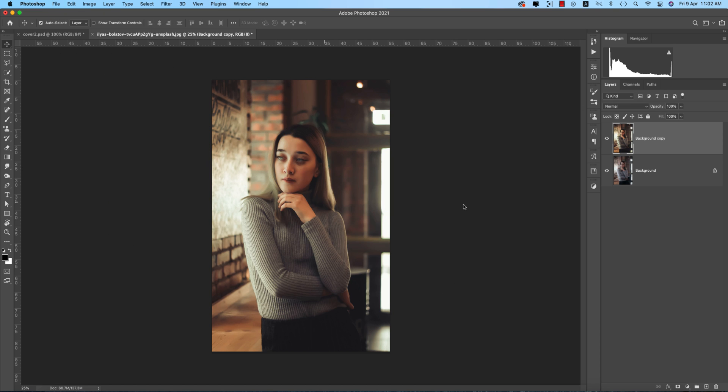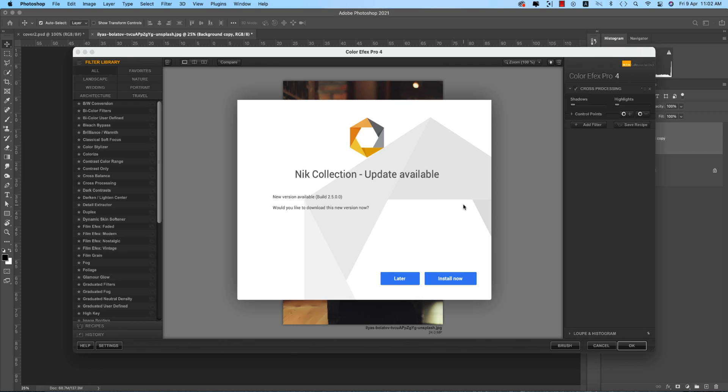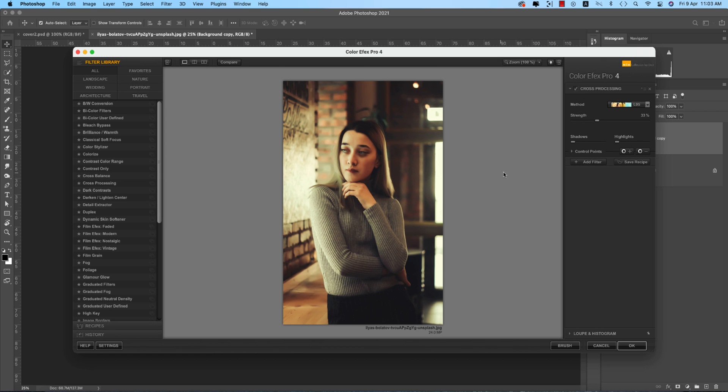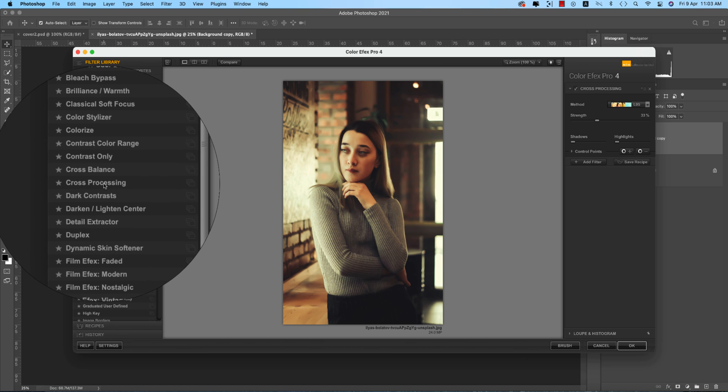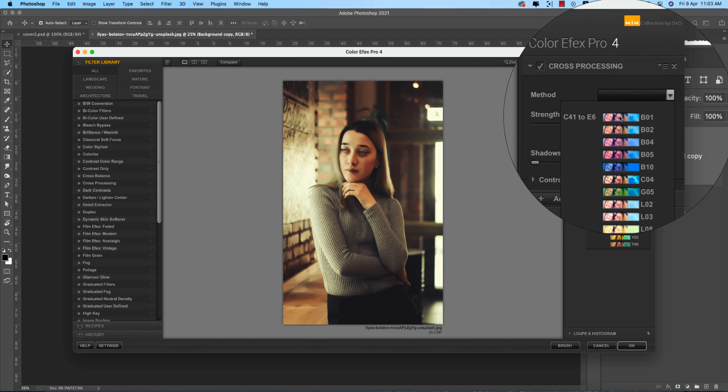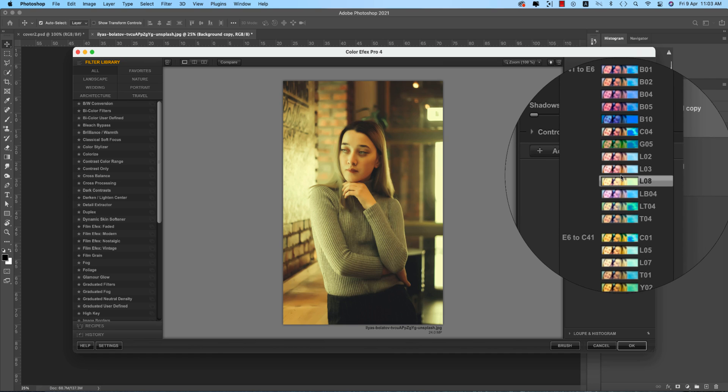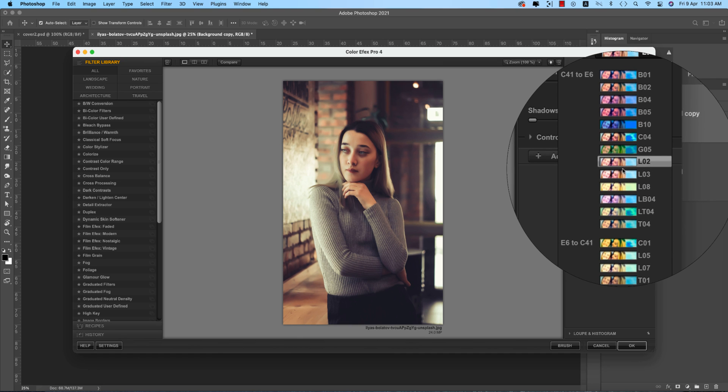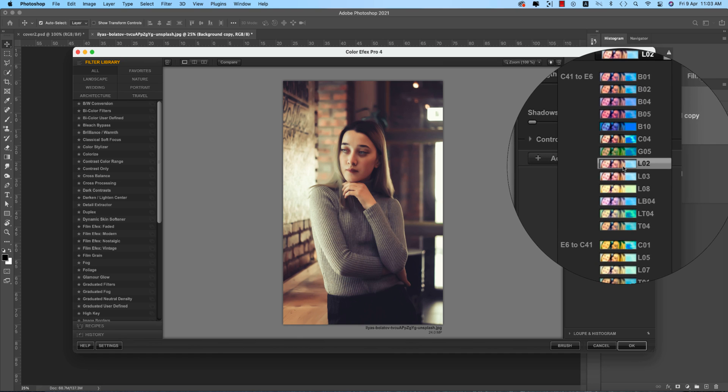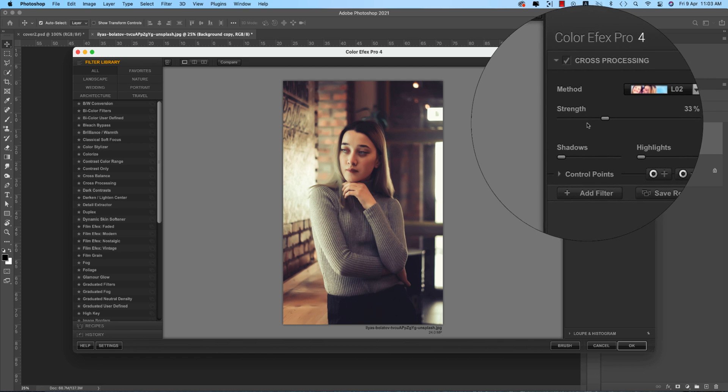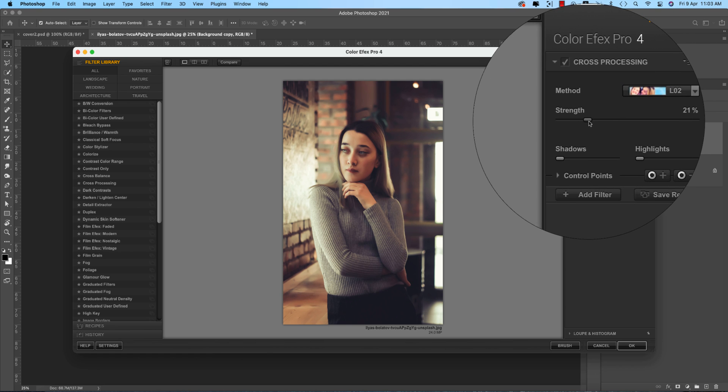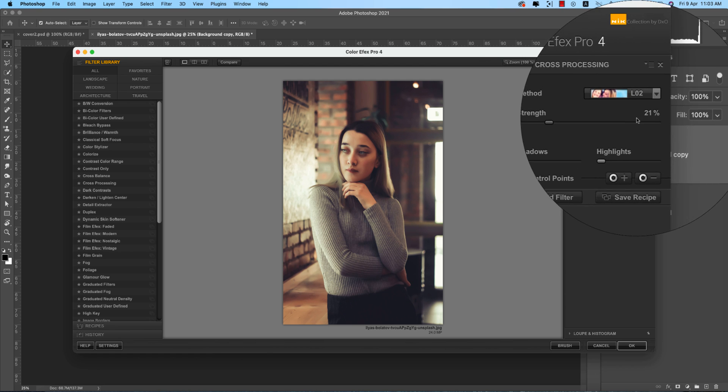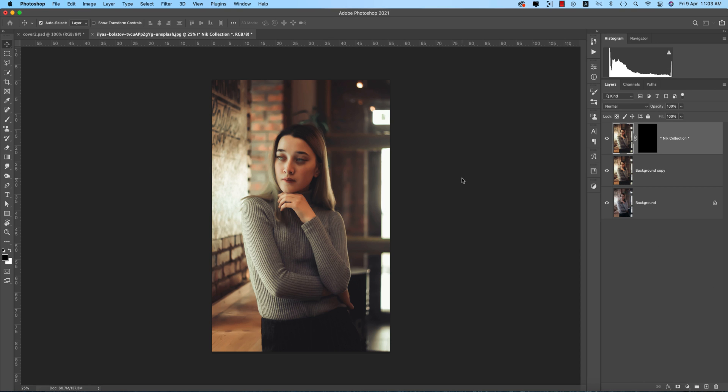Now you can go to Filter, Nik Collection, and Color Effects Pro 4. This is another plugin to add filters to photographs. I love it because of the lots of presets available. I'll provide the download link in my description. I'm using Cross Processing - my favorite one - with method L02. There's a strength option for how much effect to apply. 20 or 21 is good for me. Hit OK and you'll get a little bit of change, but it's a vital point for photography.